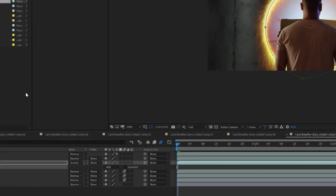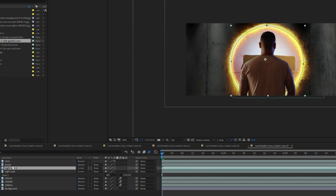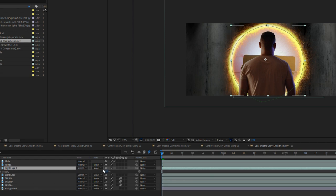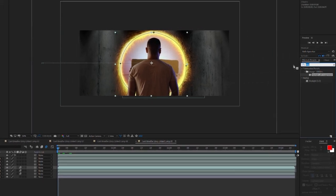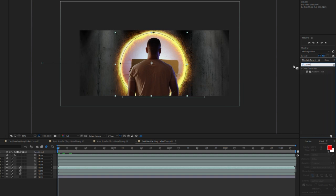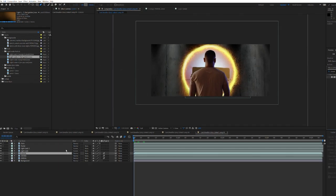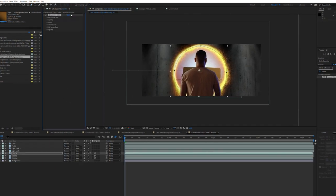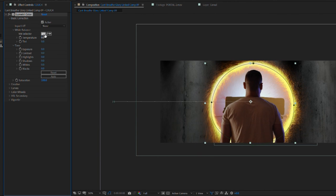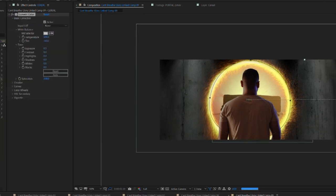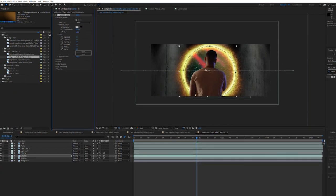Press CTRL or CMD D to duplicate the layer. Press T to bring up opacity and change the value to 50%. Navigate to the effects and presets tab and search for lumetri color. Place the effect on your first location layer. I want to blend the layer with the portal a bit more so I'm going to change the temperature and the hue of the layer. I'll also boost the exposure value a little. Select the effect and press CMD or CTRL C to copy the effect. Paste the effect on the other location layers and make adjustments as needed.